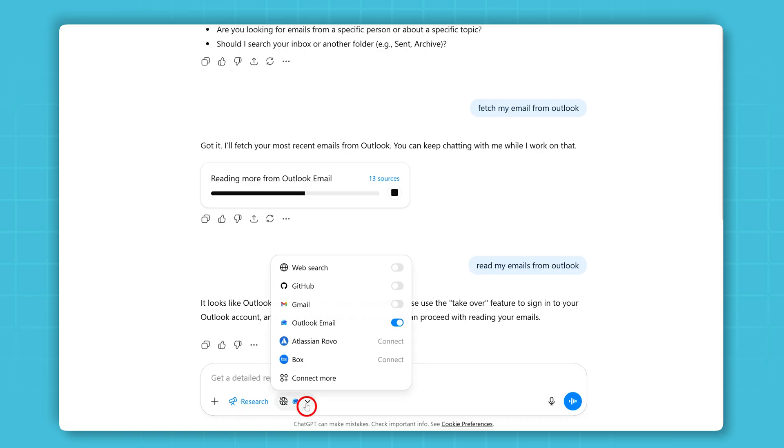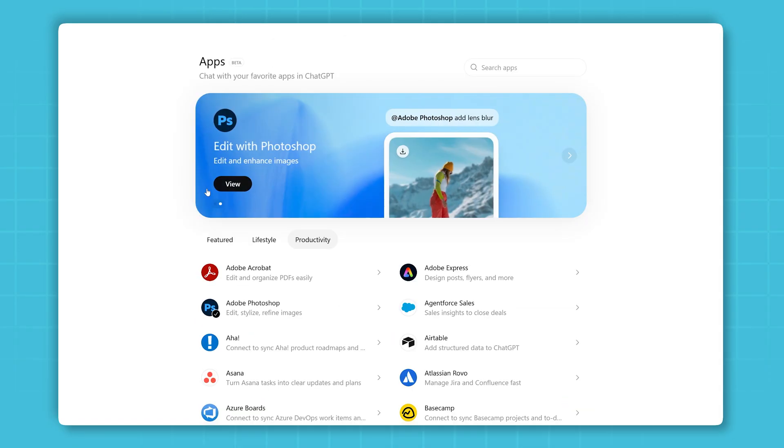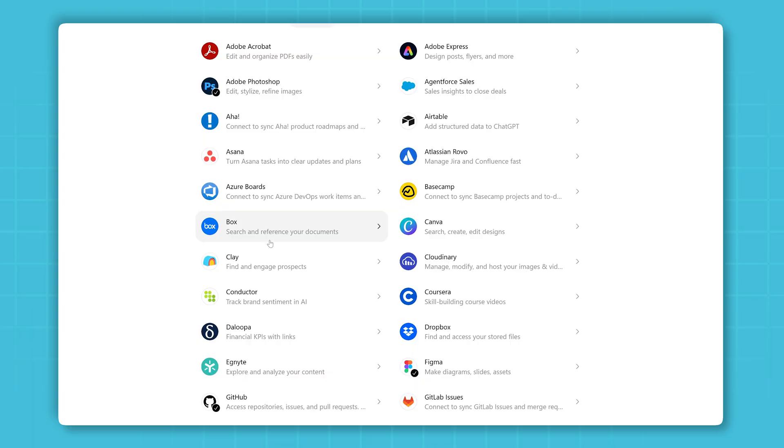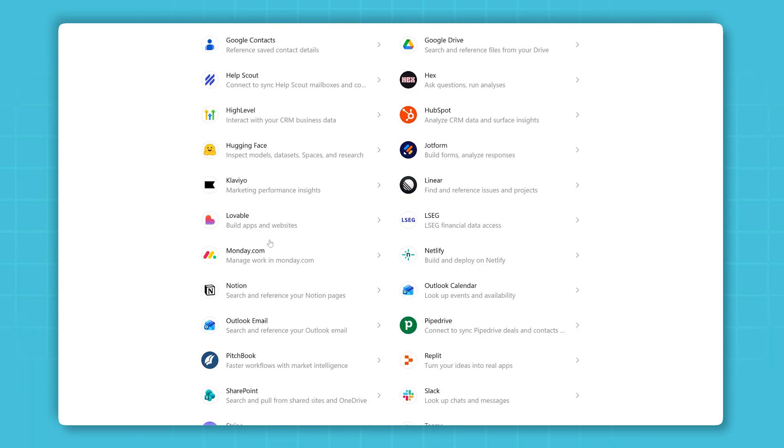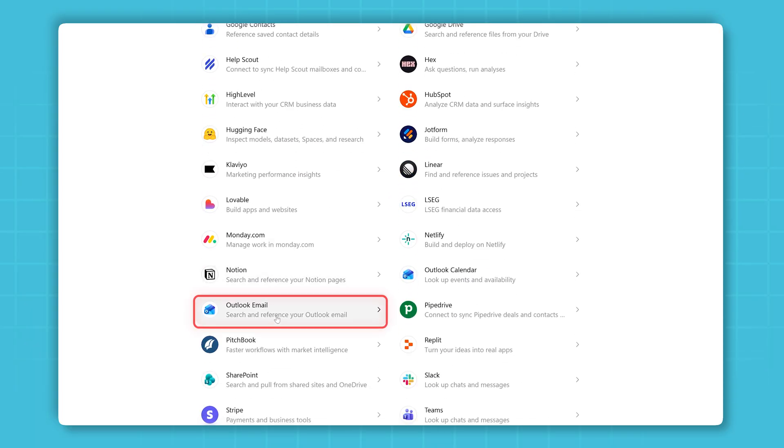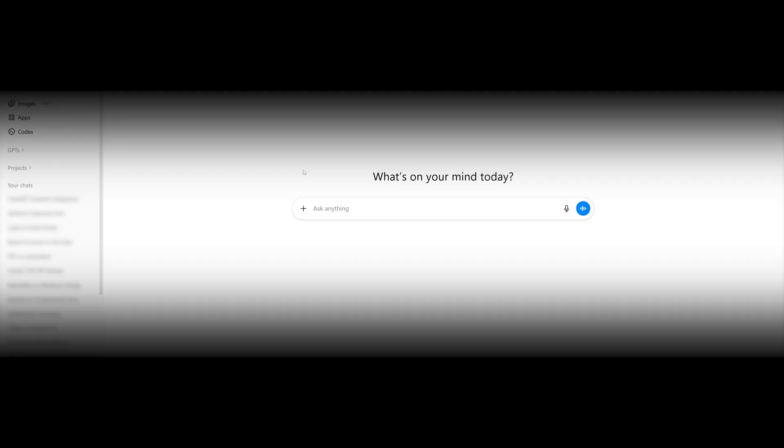This is not a plugin. This is built directly into your ChatGPT, and not from any random developer, but from OpenAI. So let me show you how it works.